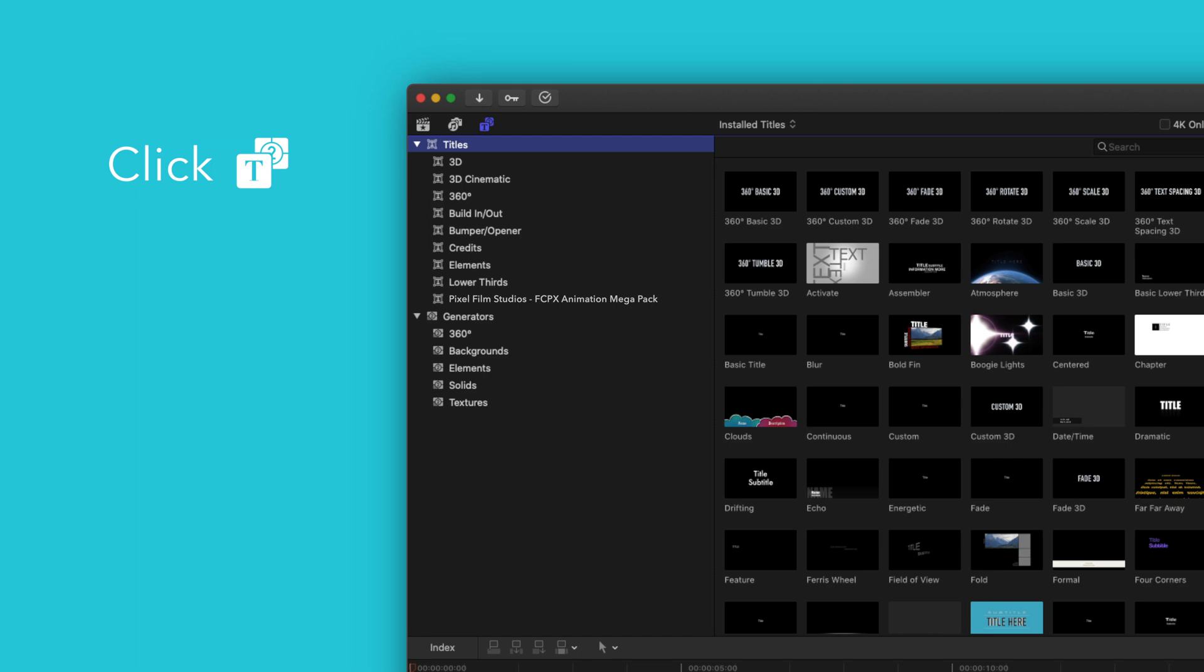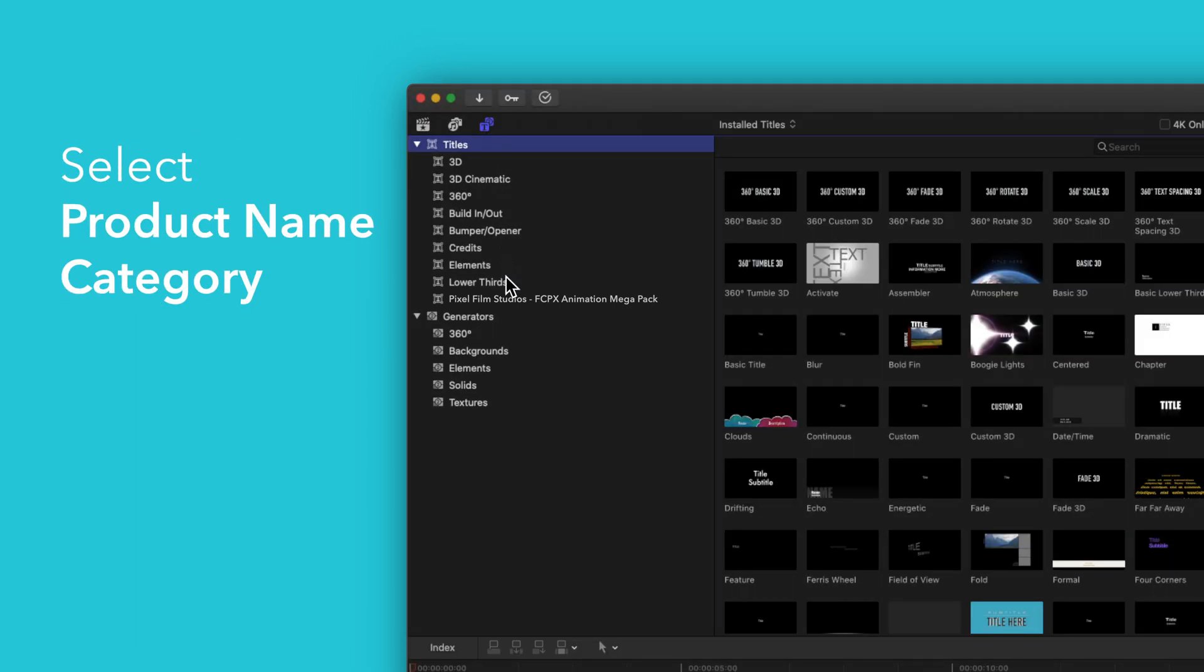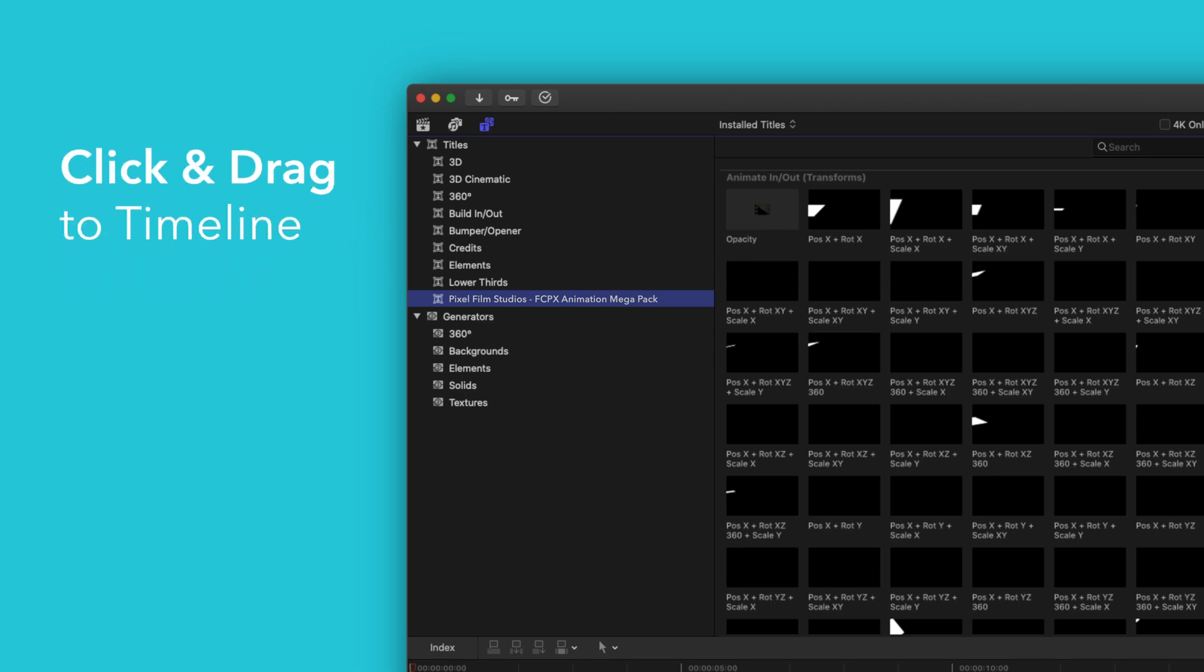Under Titles, choose Pixel Film Studios Animation Megapack. You'll see a list of all the included titles in the browser to the right. To apply, simply drag the title over a clip in the timeline.